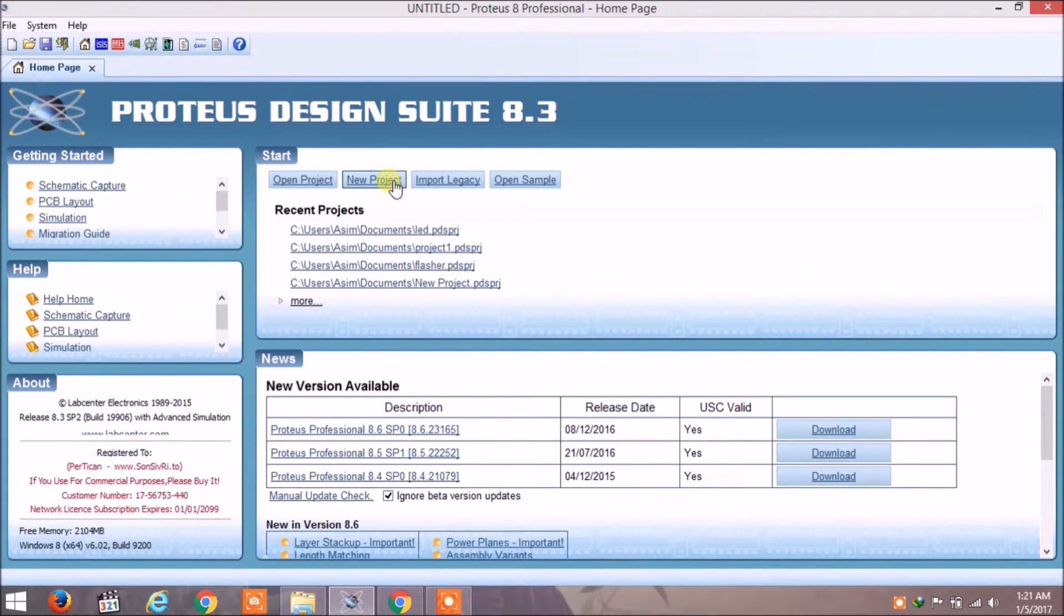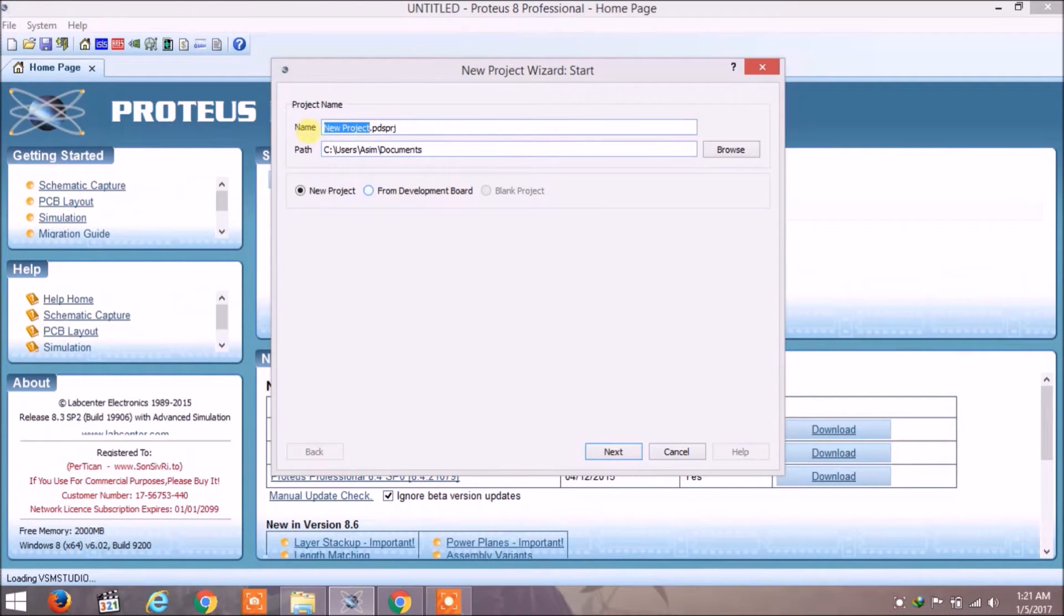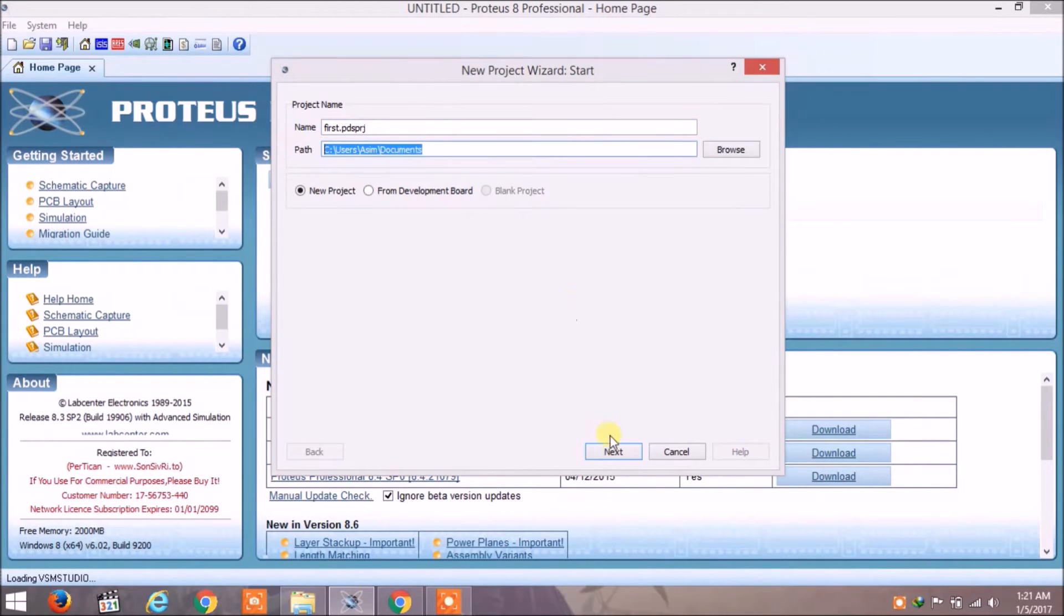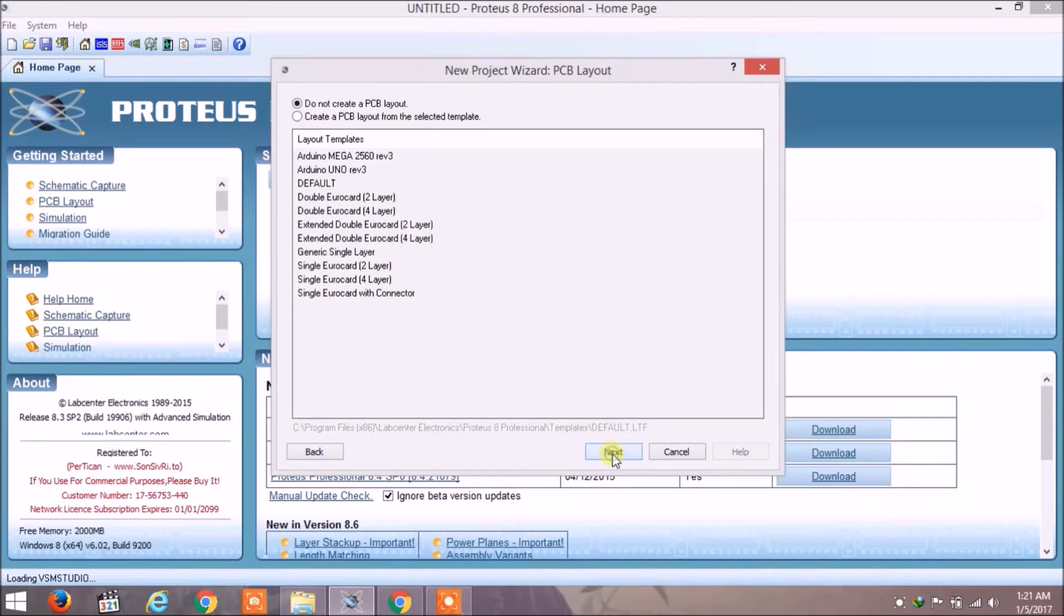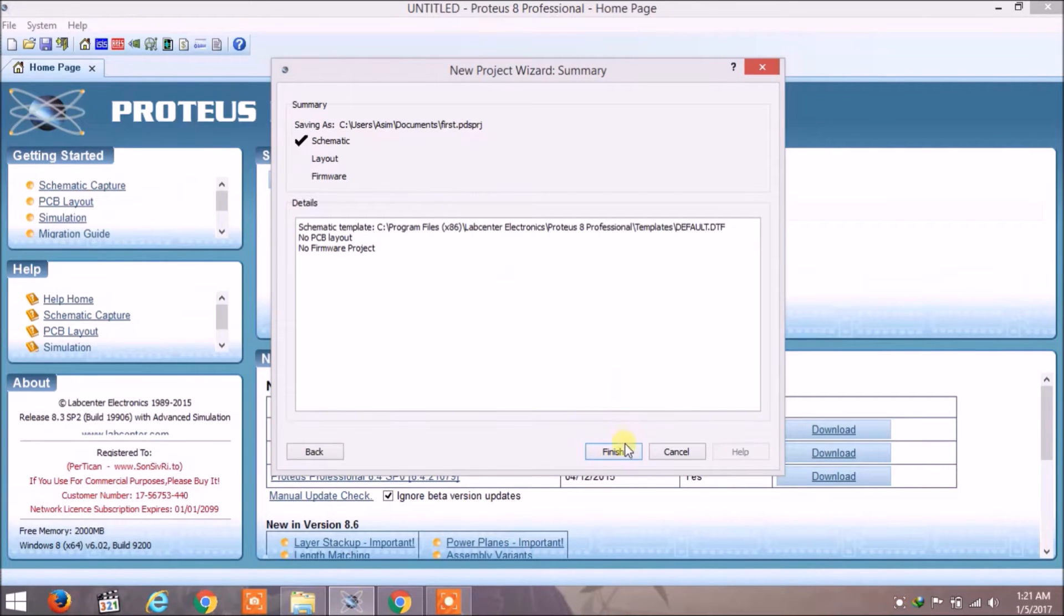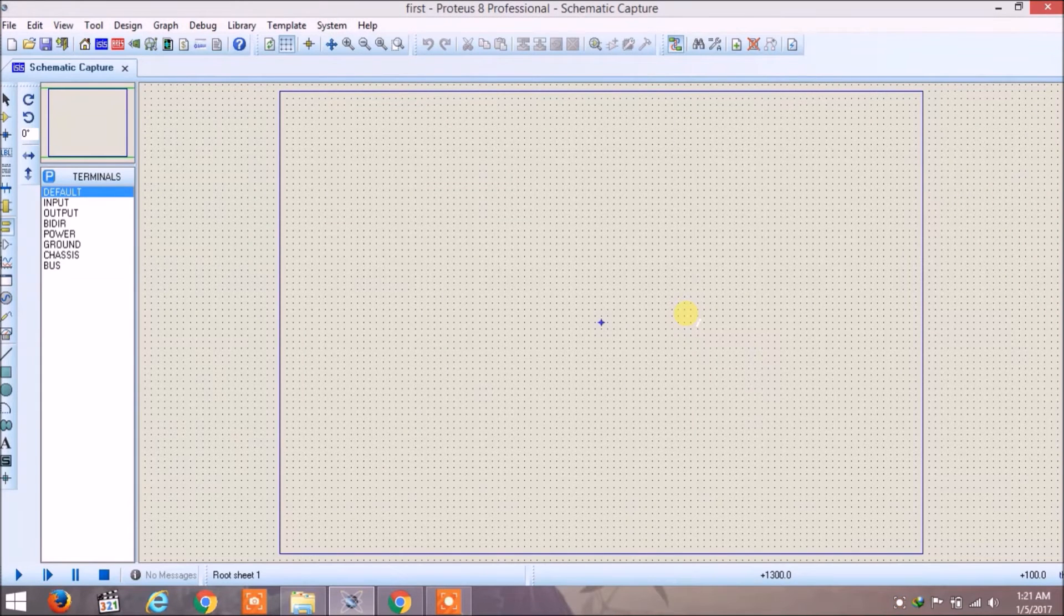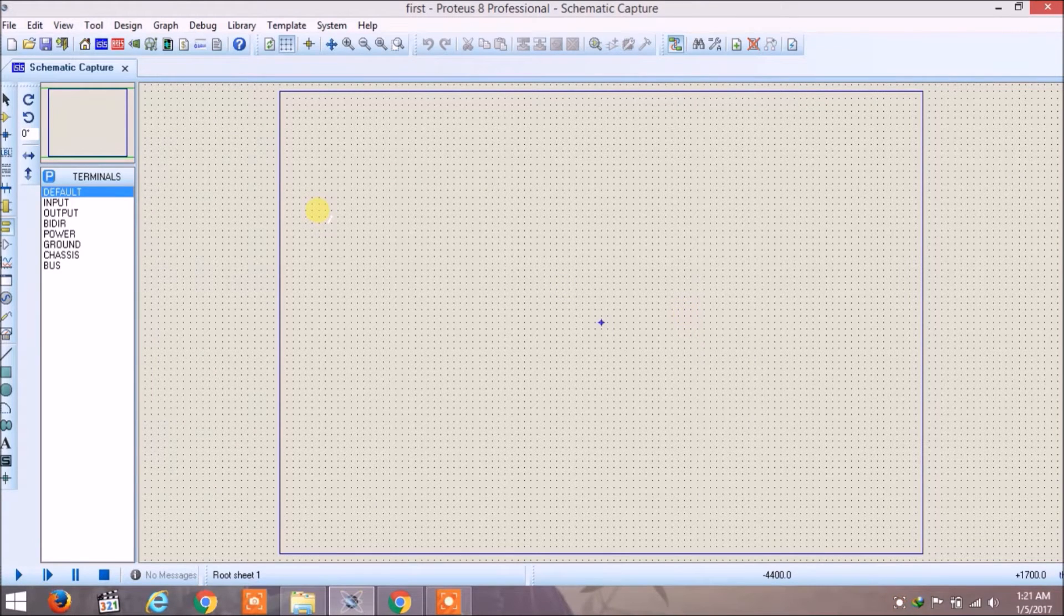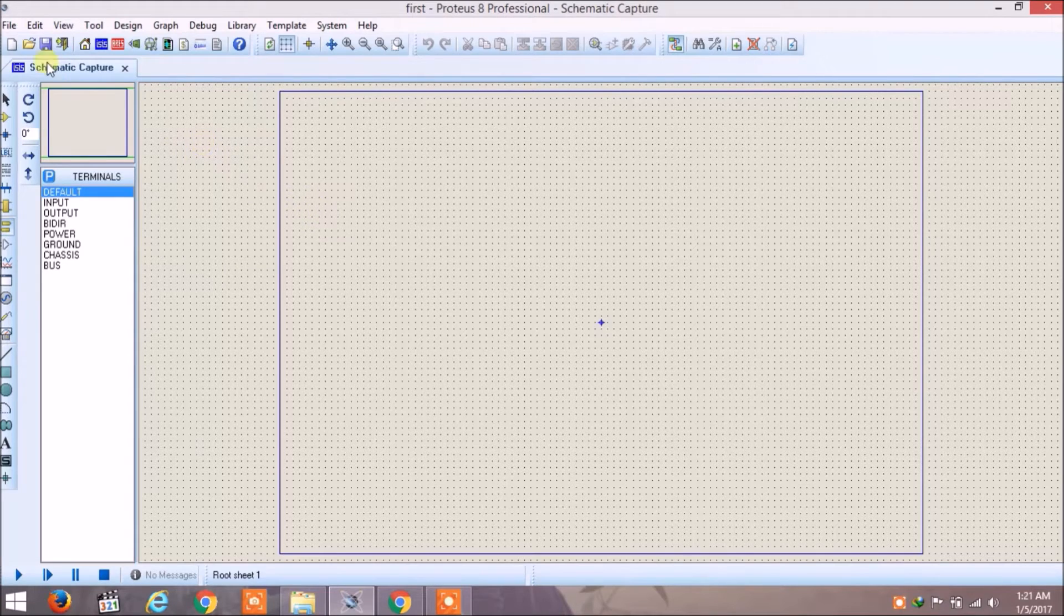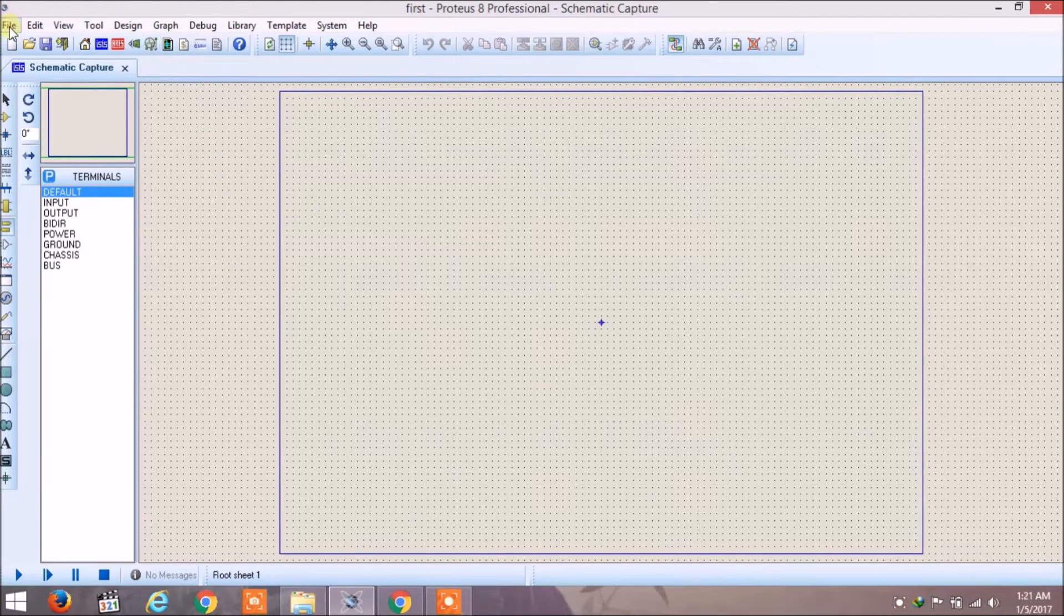To create our new project, we will give the name of our project as 'first' or whatever you want to give, and select the path from here. Click Next, click Next, and here select 'Do not create a PCB layout', 'No firmware project', and then click Finish.